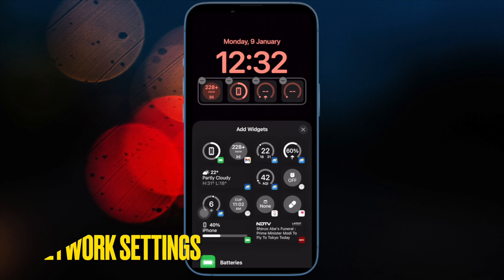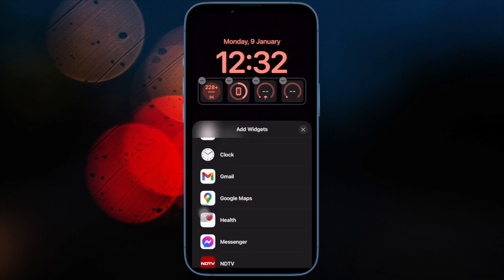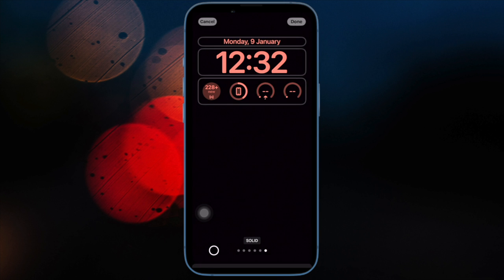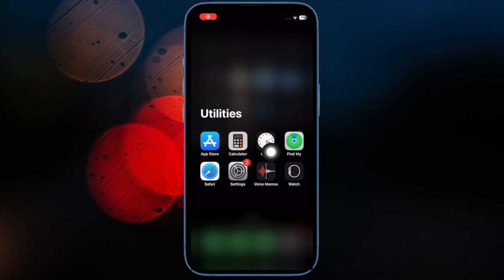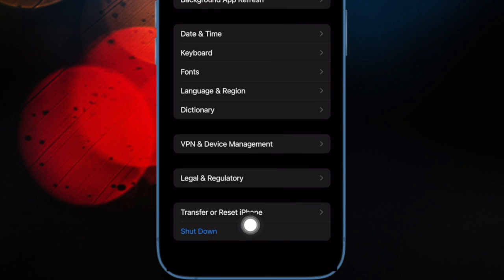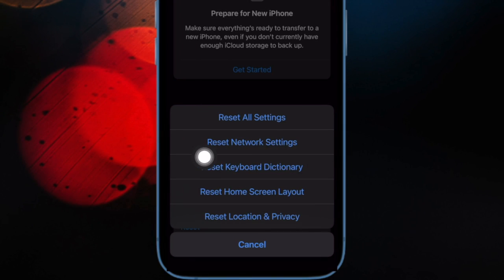Then I would suggest you reset network settings. If your iPhone is facing network-related issues, the continuity camera webcam will struggle to work. The good thing is you can troubleshoot network issues by resetting the network settings. To do so, open the Settings app on your iPhone, choose General, scroll down and choose Transfer or Reset iPhone, tap on Reset, then tap on Reset Network Settings and confirm the action.